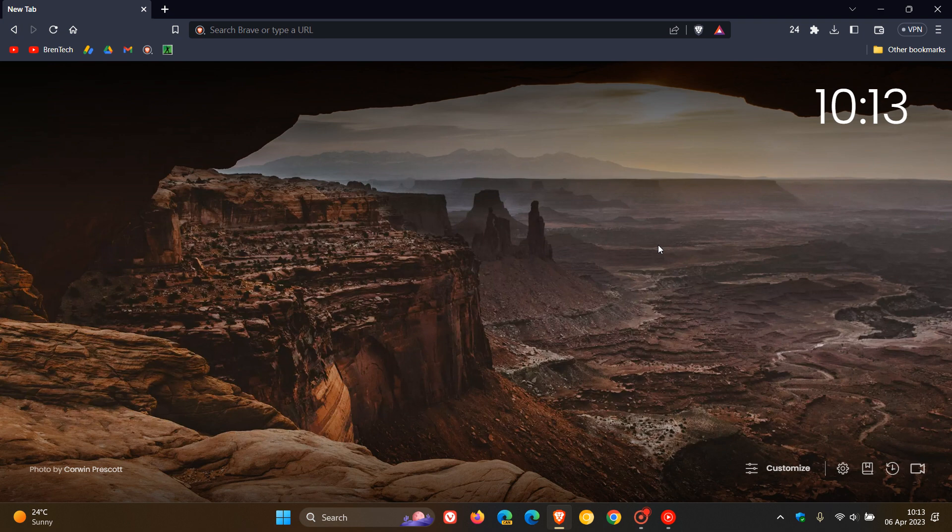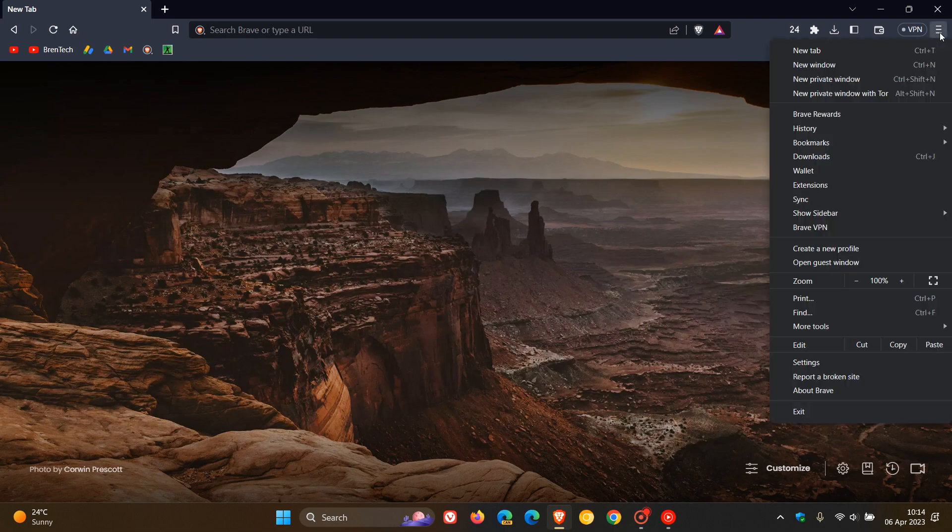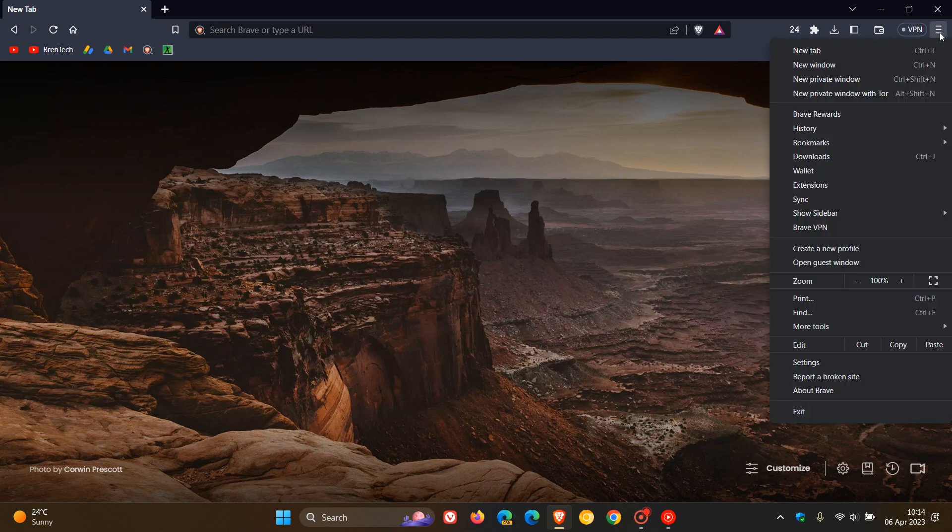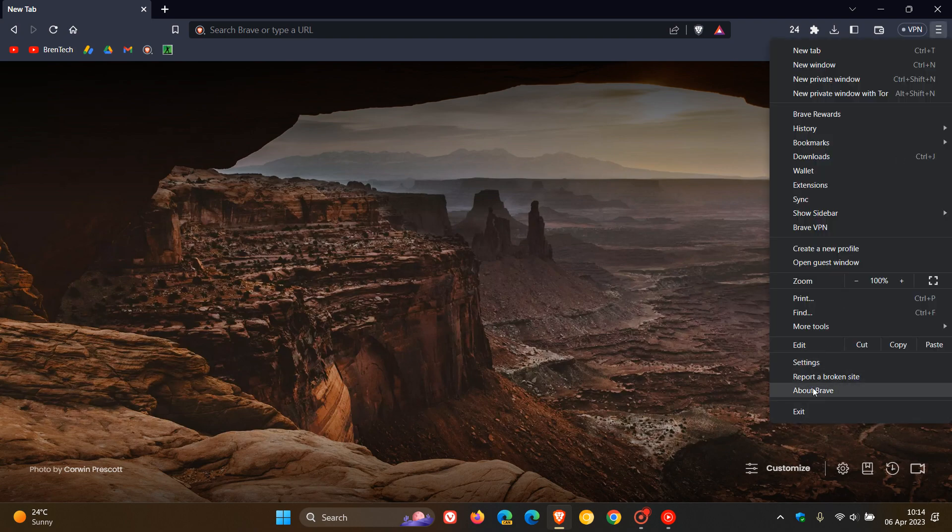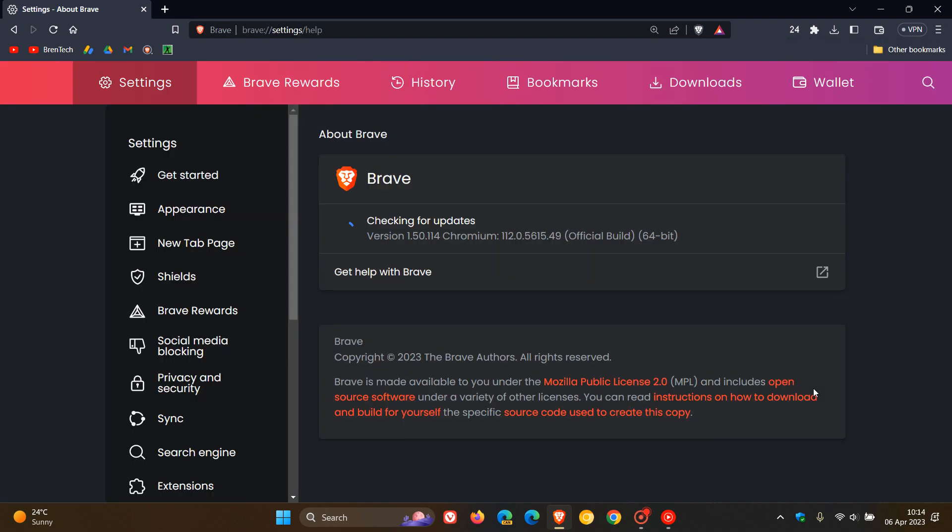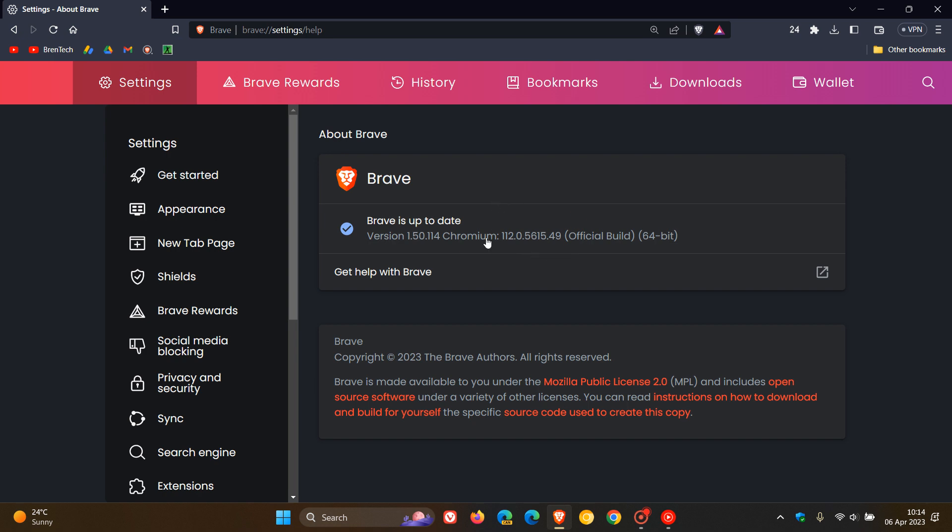The big one here, they've upgraded the Chromium platform, which the browser is based on, to the latest version, version 112. That includes a whole lot of important security updates. To double check you have this update for Brave, we head to our menu, click on About Brave. This process will force the update if it hasn't done so already. The browser is updated to version 1.50.114.